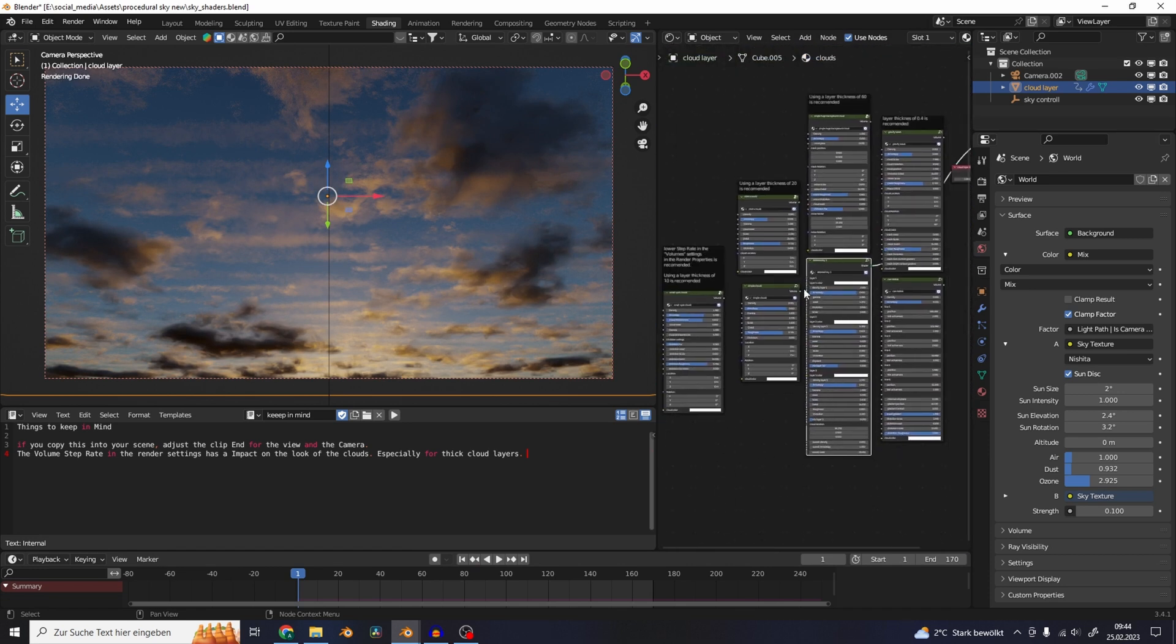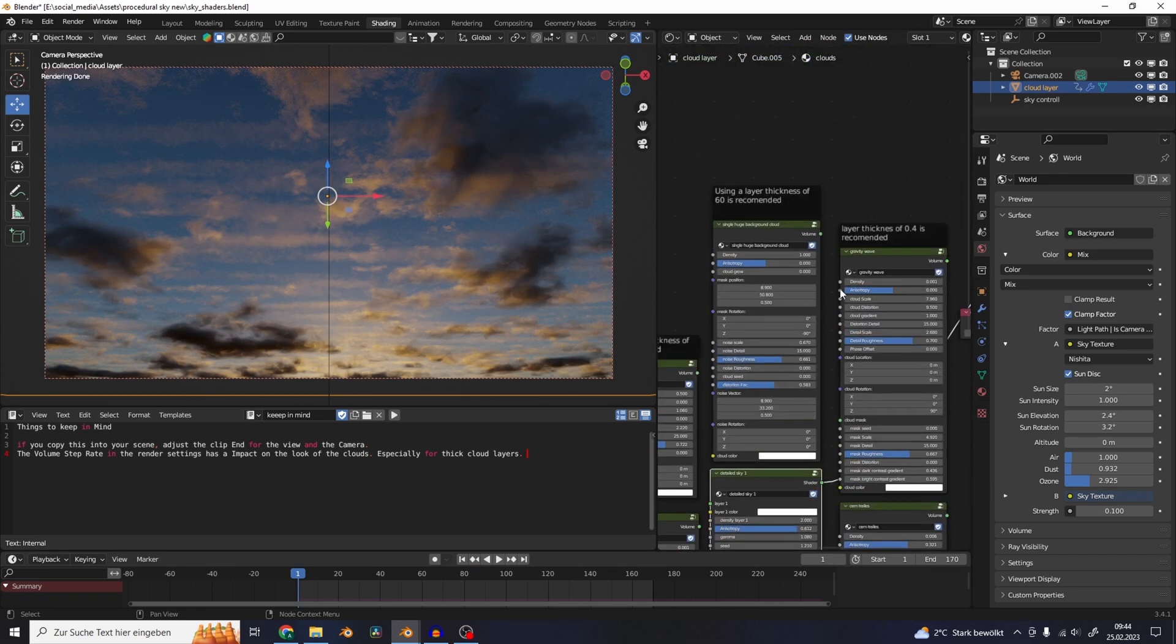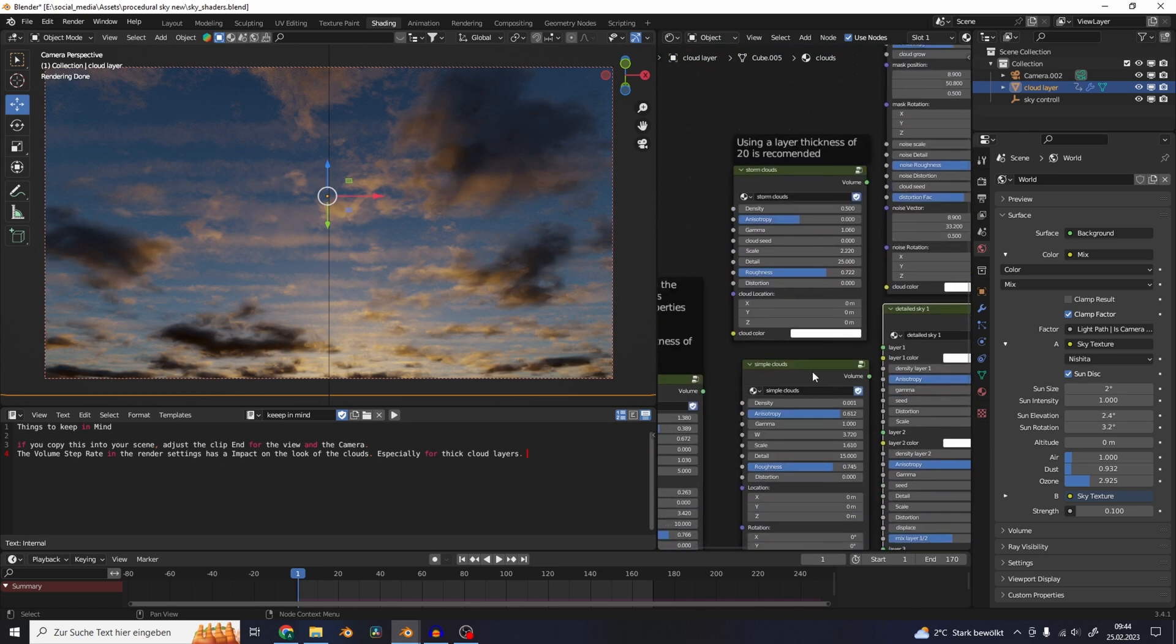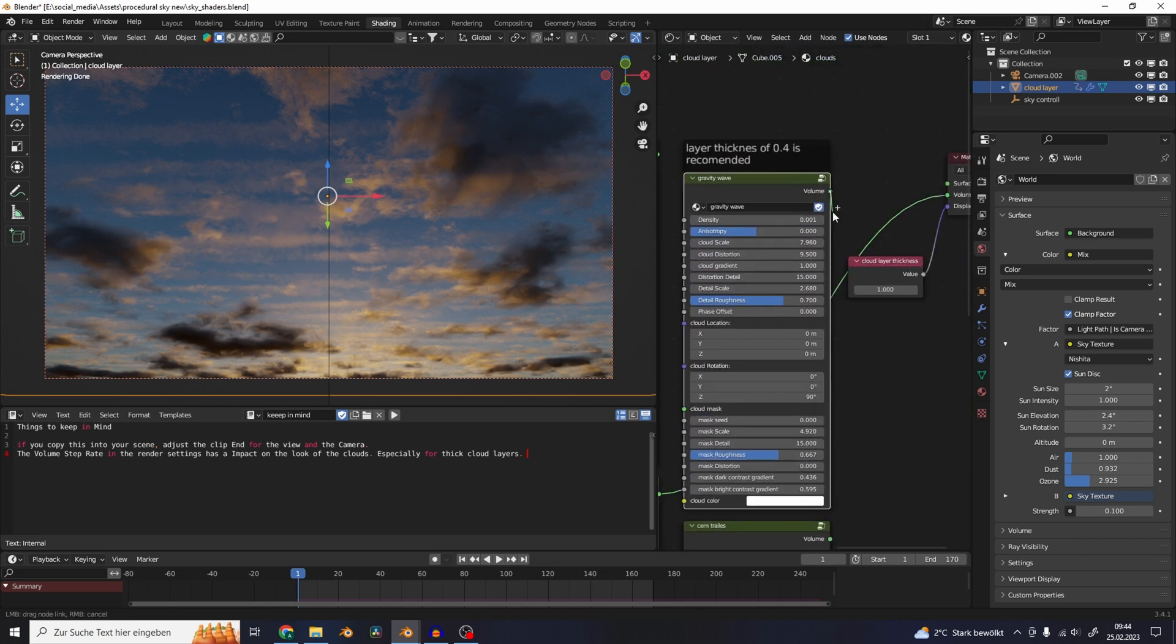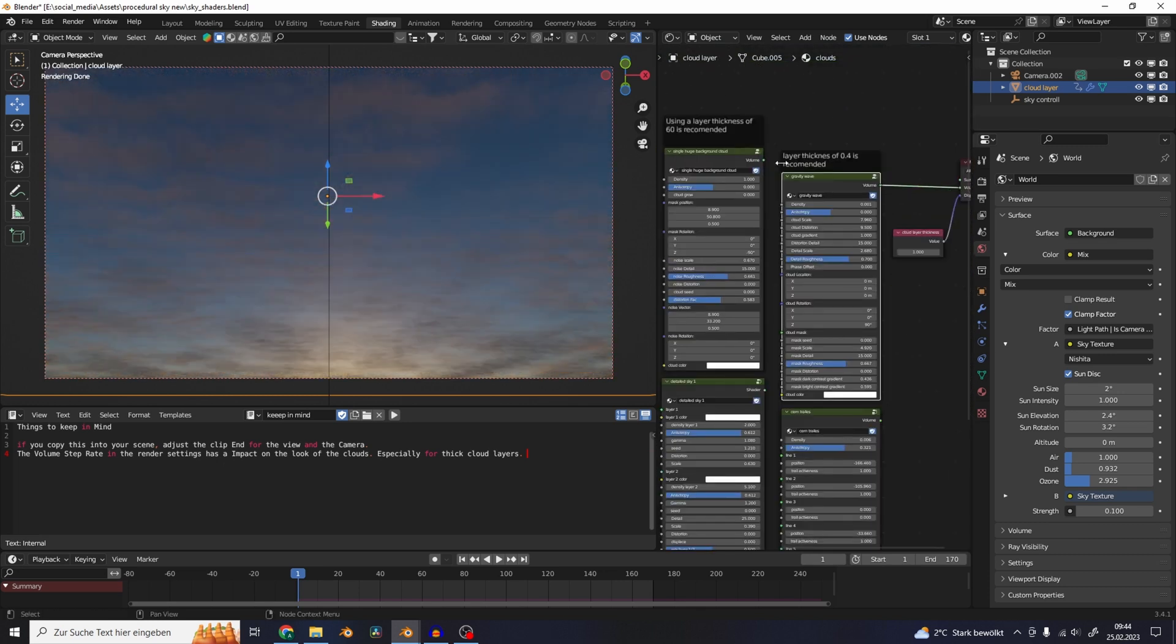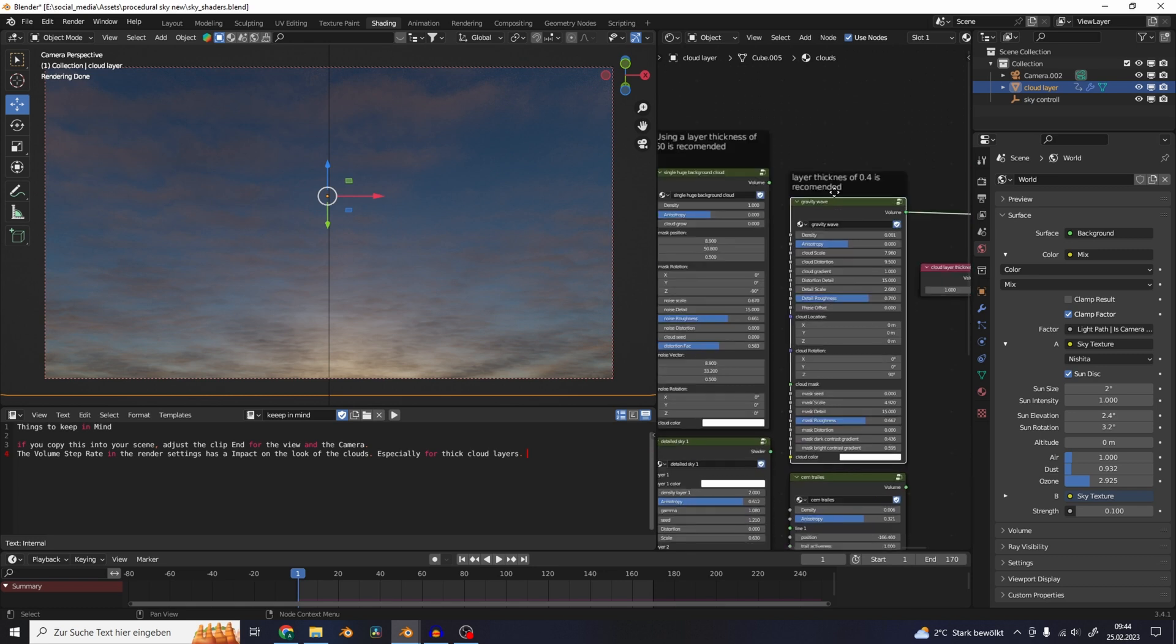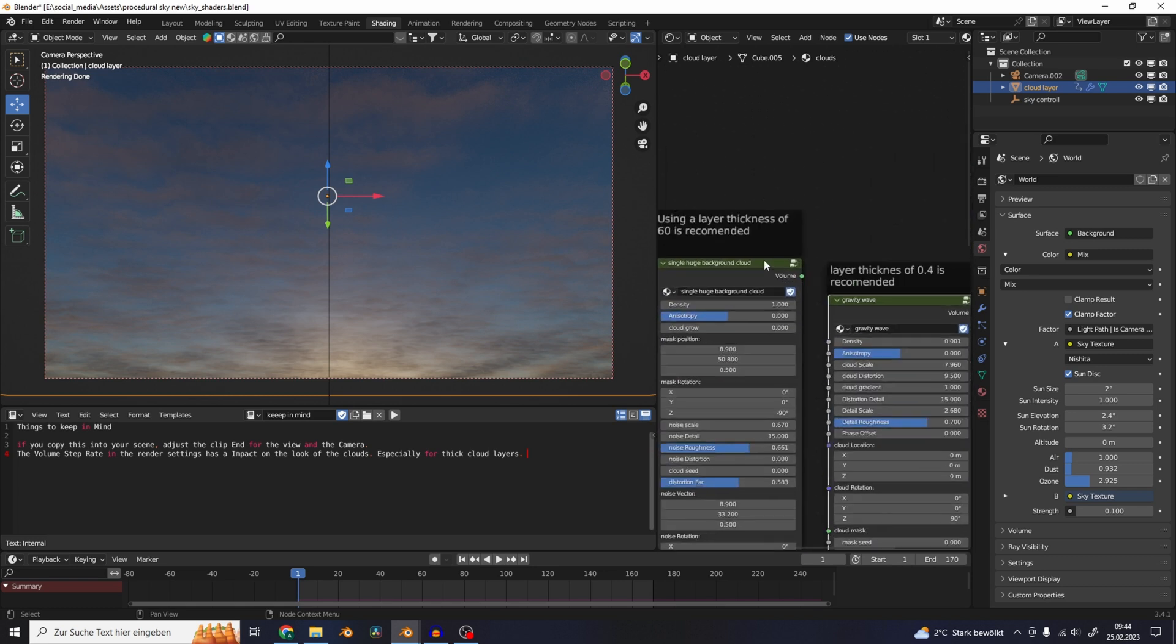This is one of these cloud shaders. Let's try out another one - let's take the gravity wave clouds and just plug this one into the volume and get all kinds of results.